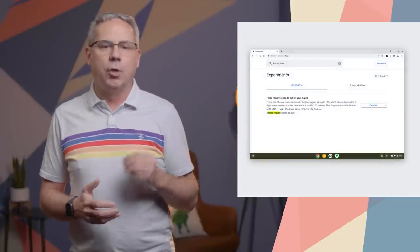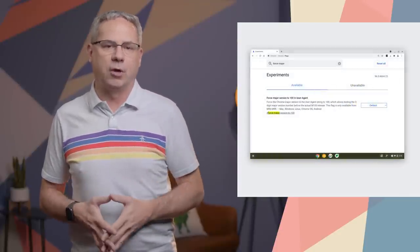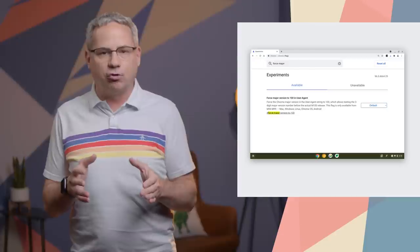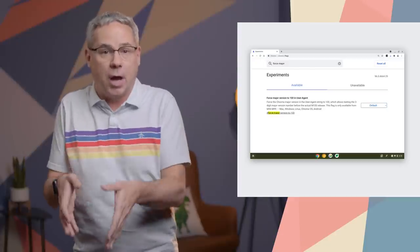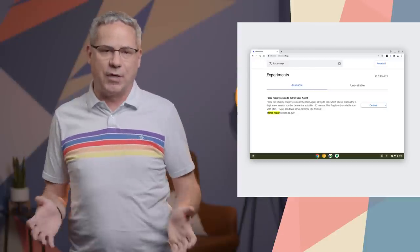And finally, don't forget, in just a few months we'll hit Chrome 100, a three-digit version number. Any code that checks the version number or parses the UA string should be checked to make sure it handles three digits. The force major version to 100 flag will change the current version number to 100 so that you can make sure everything works as expected.